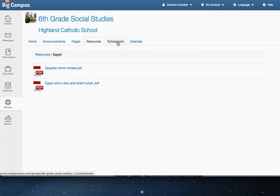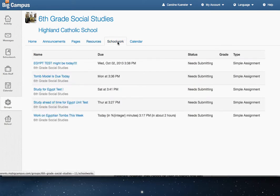And Schoolwork is a list of upcoming events. Calendar is just the calendar view of those events.